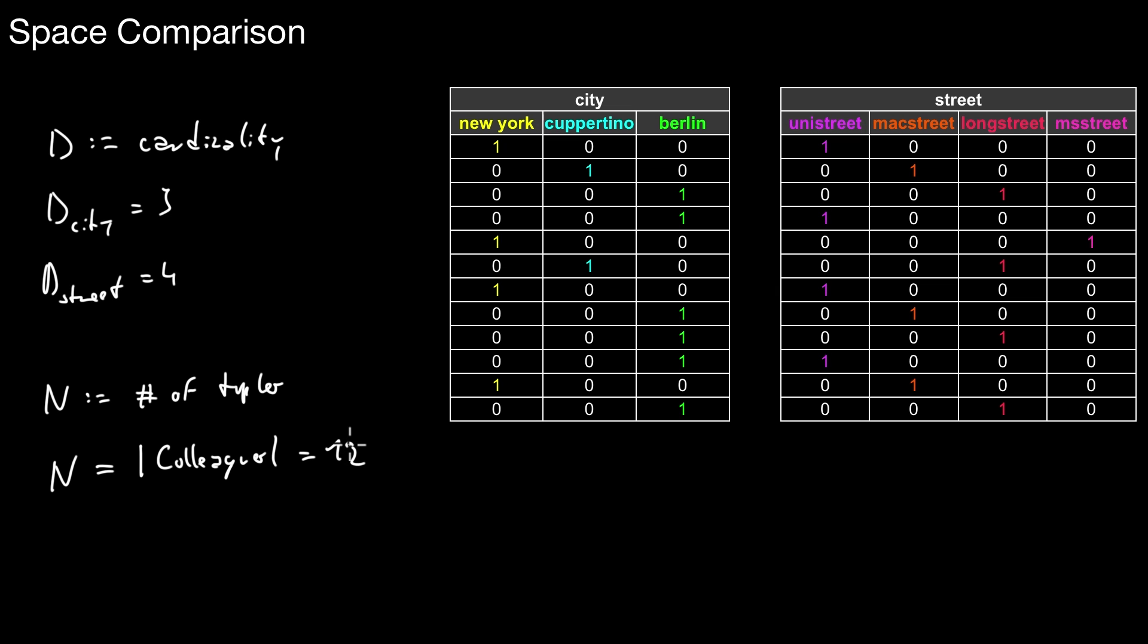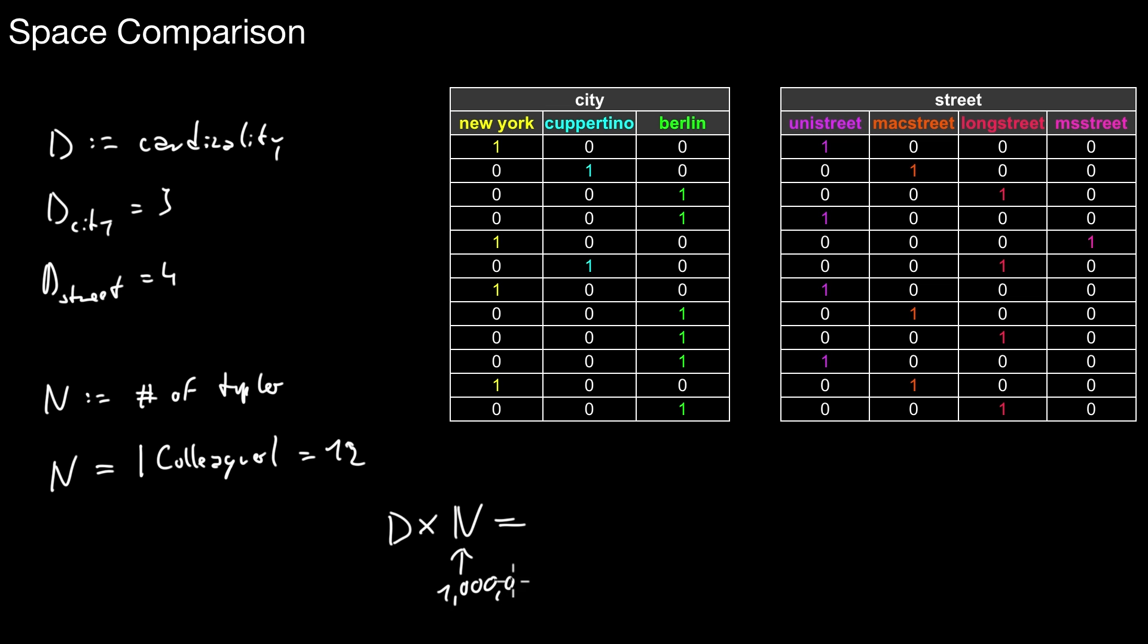In this case this was 12, but typically this is way larger. For 12 tuples, it doesn't make a difference whether you create an index. But in the general case, N is way bigger. Basically the size of such a bitmap is the number of bitlists, which is D, times the number of tuples. So D times N is the number of bits you obtain.